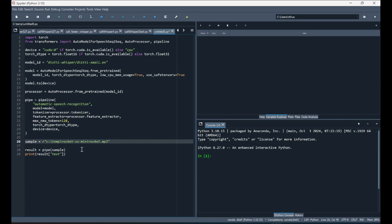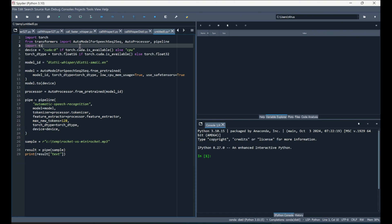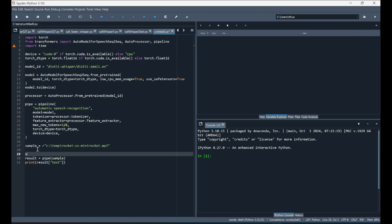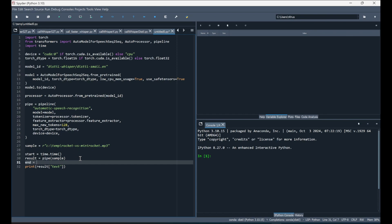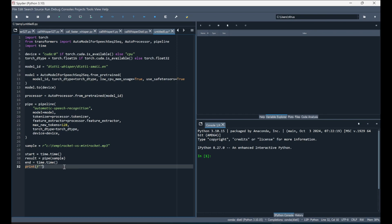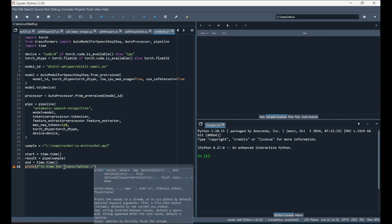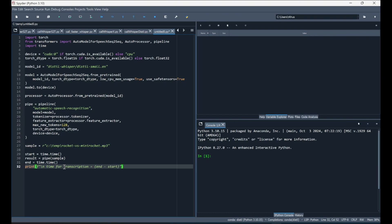I also import time to measure transcription duration: start = time.time() before the pipeline call, and end = time.time() after, with a print statement showing the time taken for transcription as end minus start. With everything set up, this code should now run.